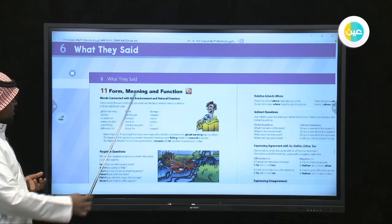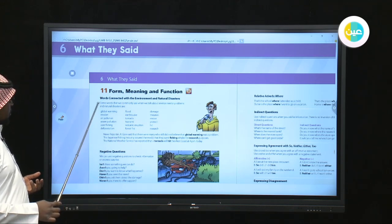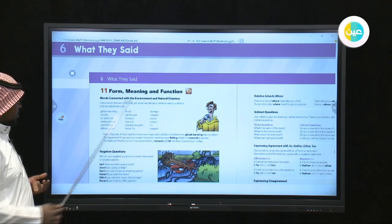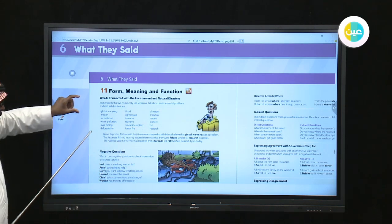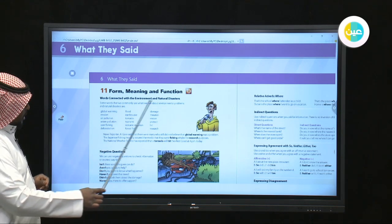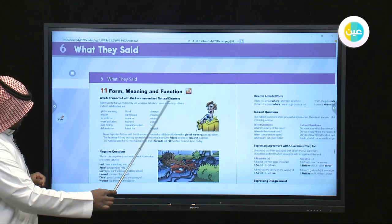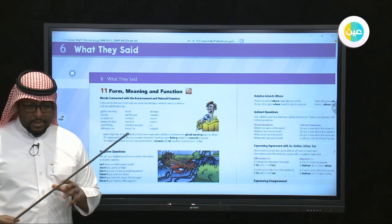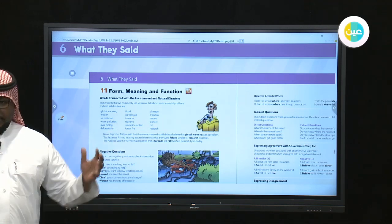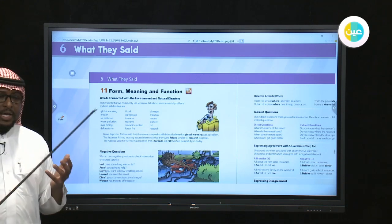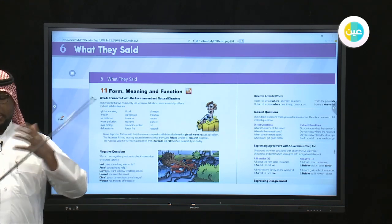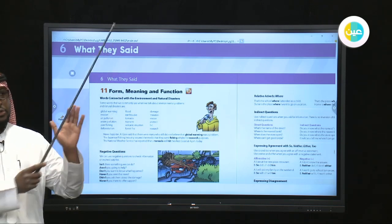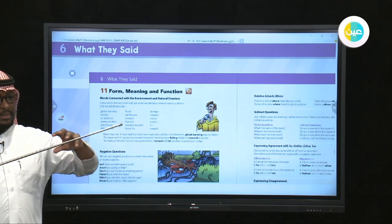The function is the way we use these words and parts of speech. Now, insha'Allah, we are going to cover different topics. The first topic is words connected with environment and natural disasters. Let us first break out the meaning of this title. Environment is the place where you live, the place where you find different things.